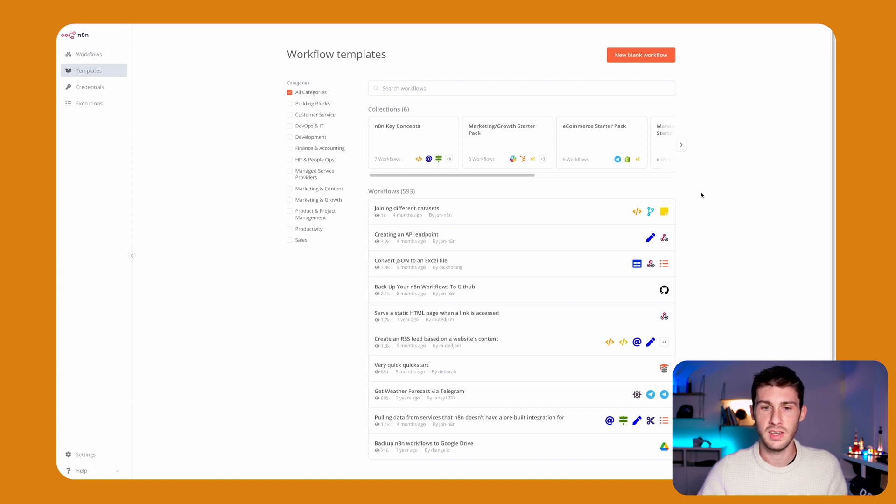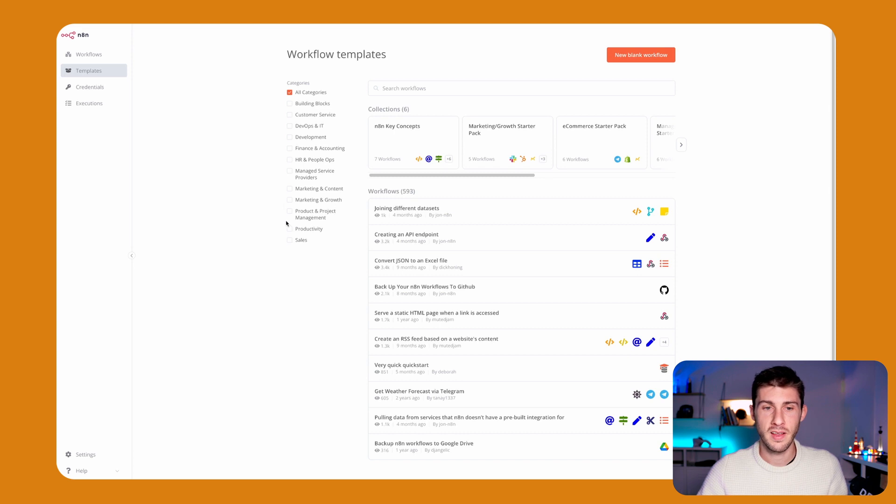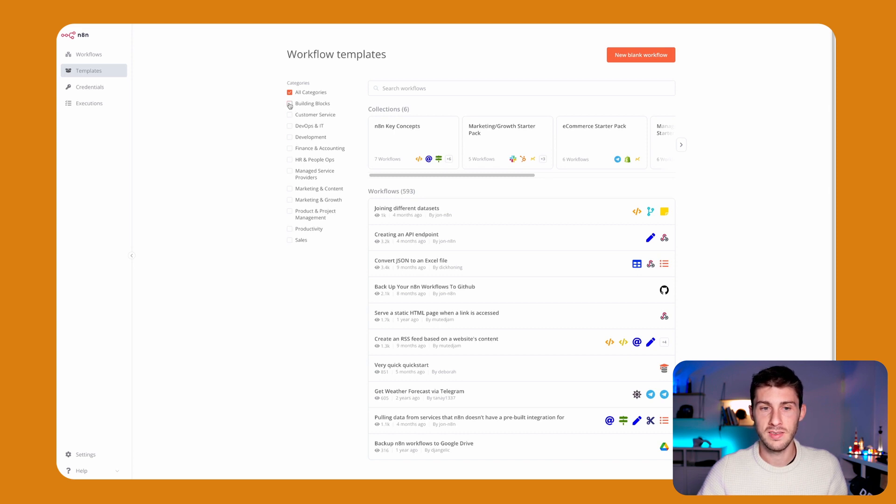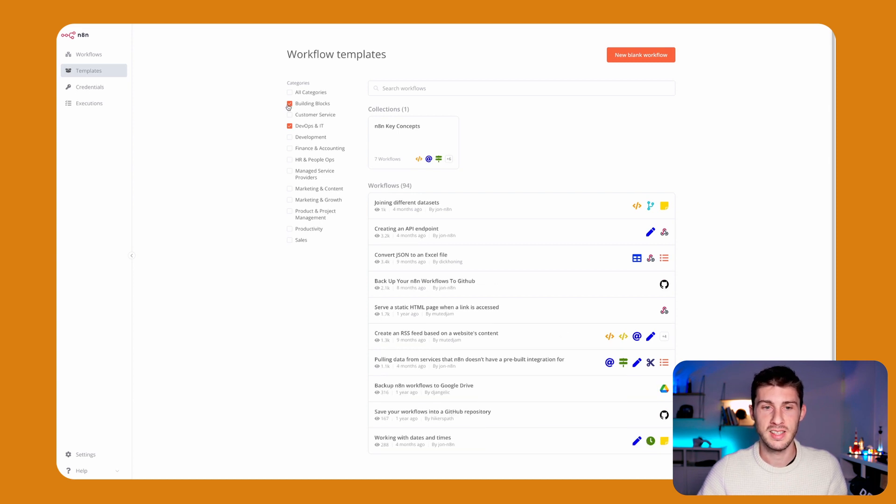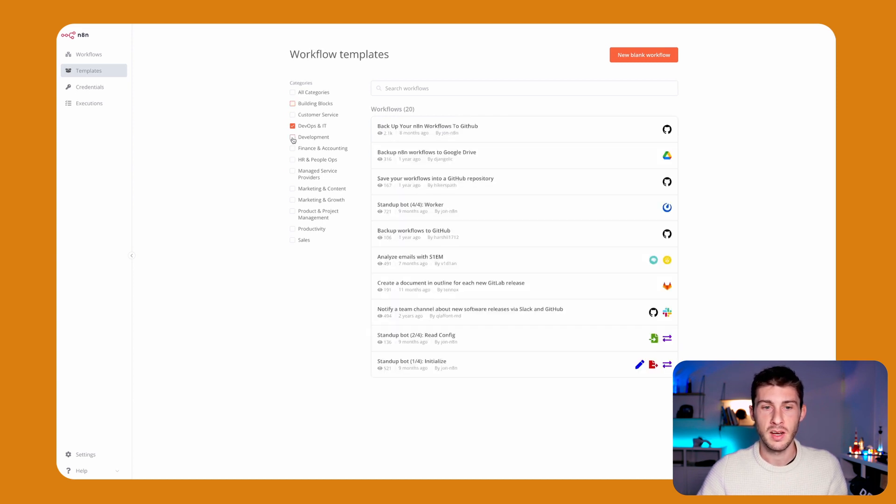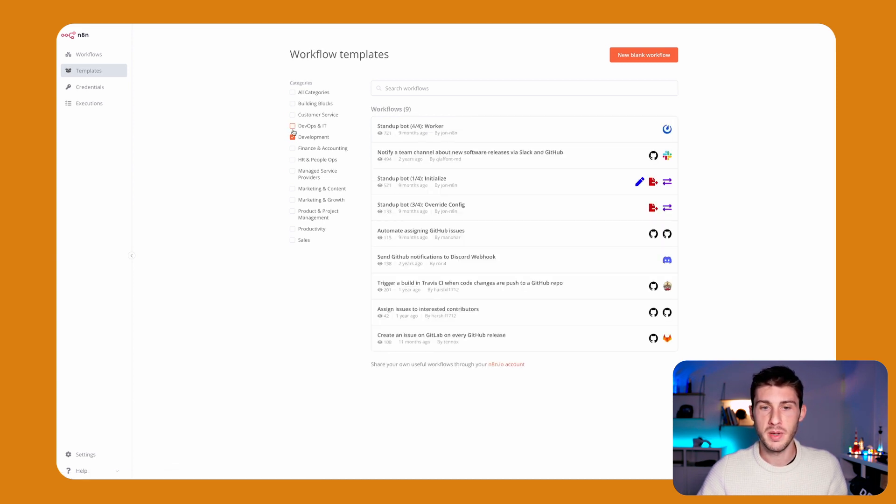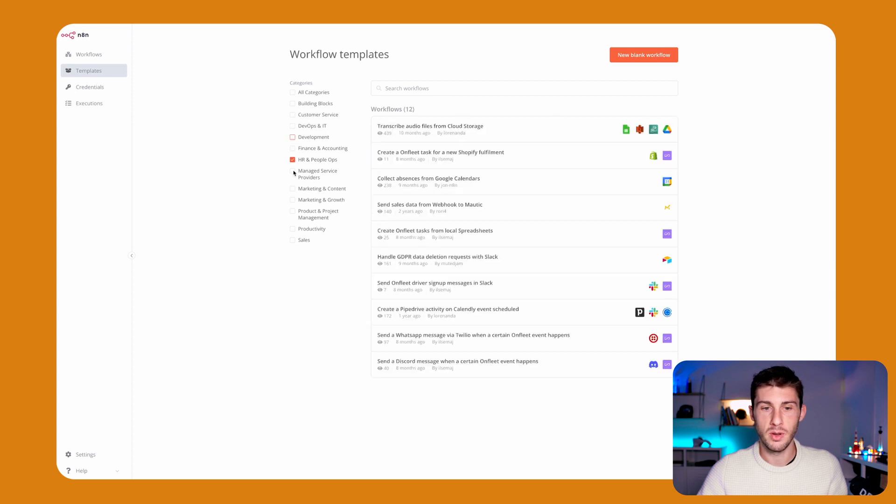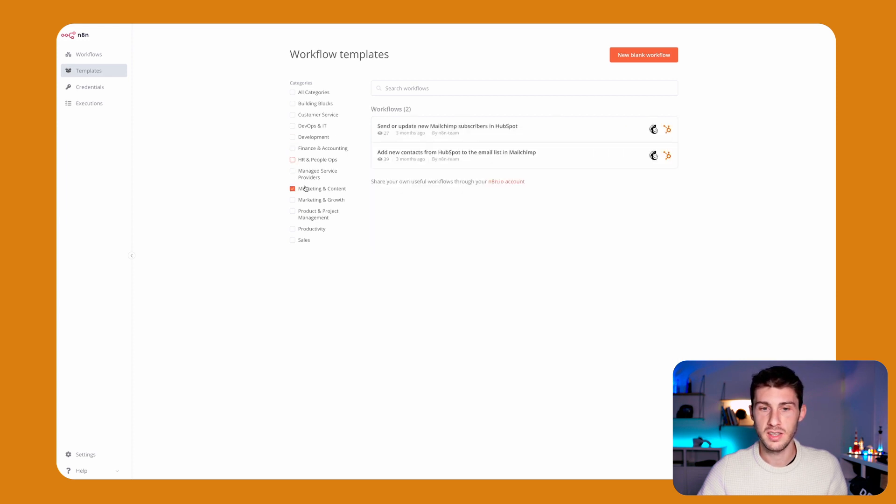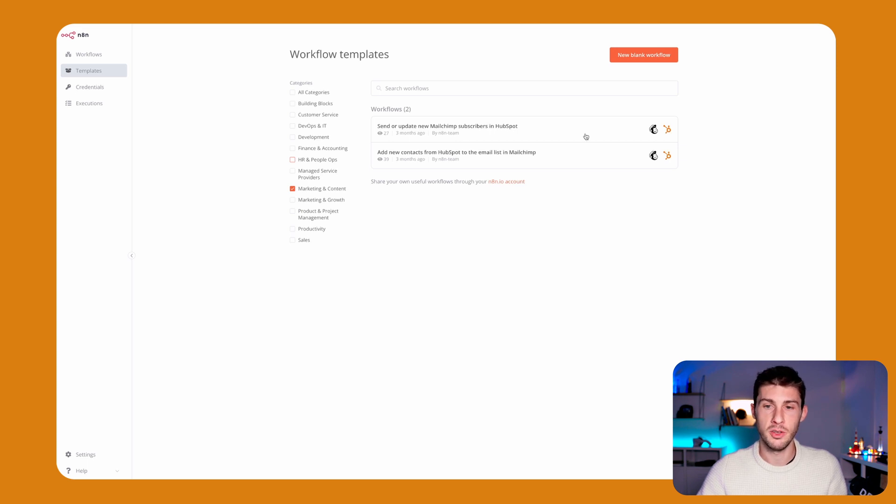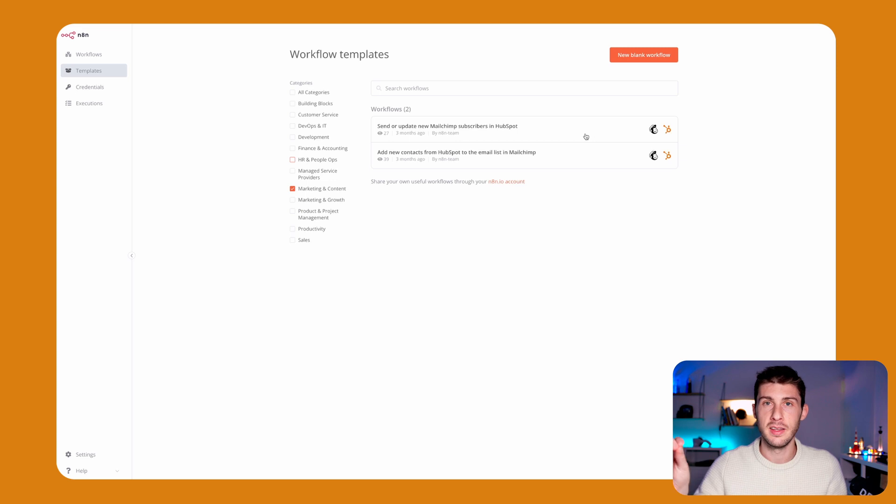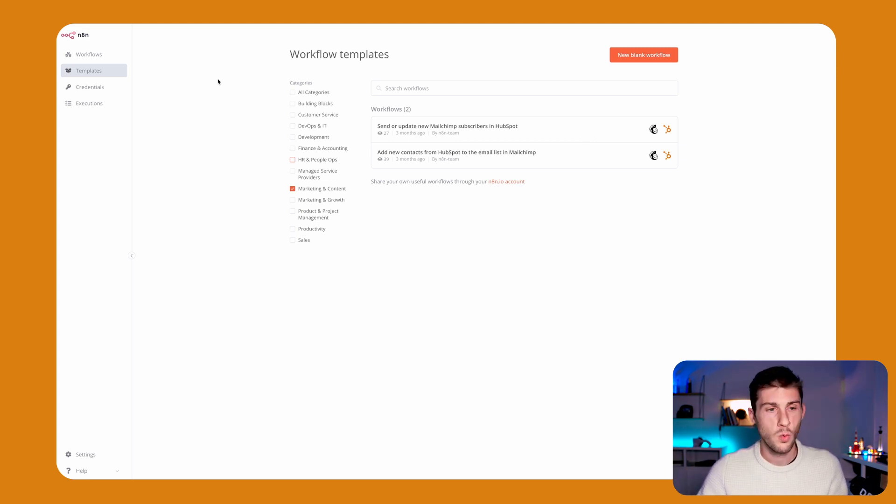It's what I told you before—they split their templates based on categories, which are types of teams. So DevOps and IT, development, HR and people ops, marketing and content. You have integrations which send or update new MailChimp subscribers in HubSpot. Of course, when you use a template, you can edit it and add more to the workflow that you need.